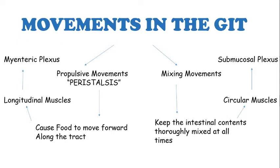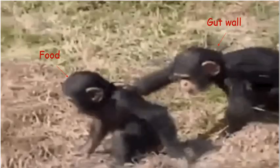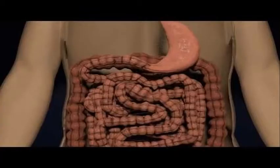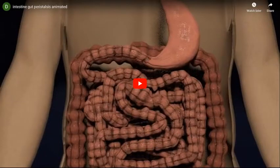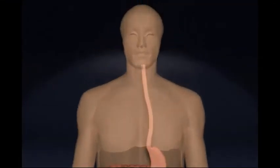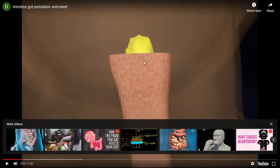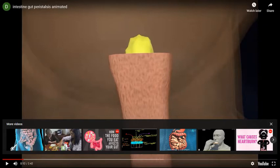When a food particle enters your body, it cannot move on its own — it needs a push. I have picked up an animation to help you better understand peristaltic movements. This is the gastrointestinal tract and this is a food particle entering it. As it enters, you can see it is stretching the gut wall, which contains the enteric nervous system — the myenteric and submucosal plexuses — which are stimulated as a result.